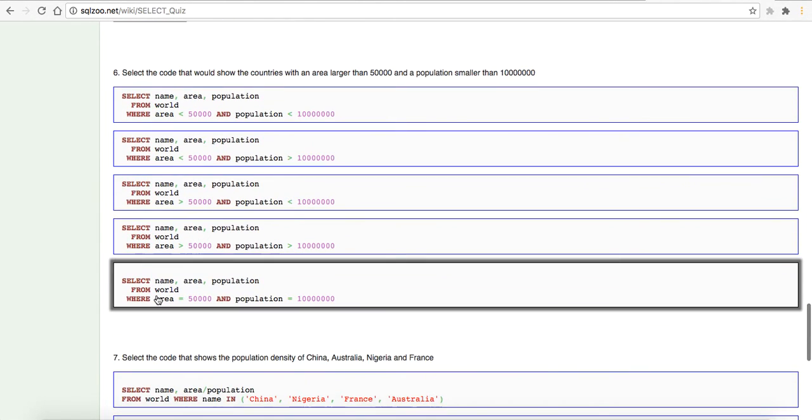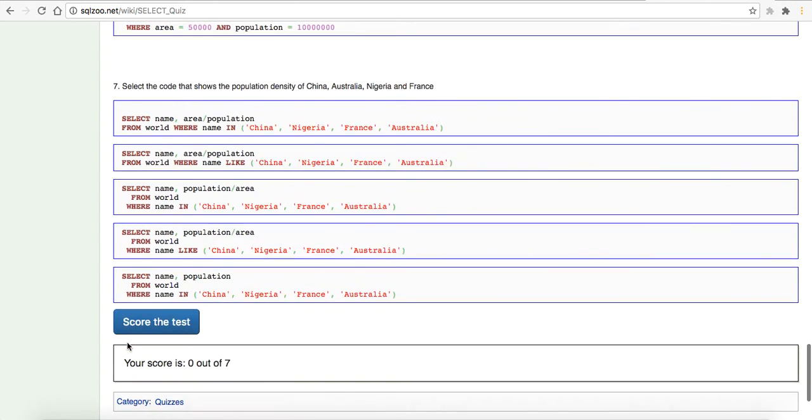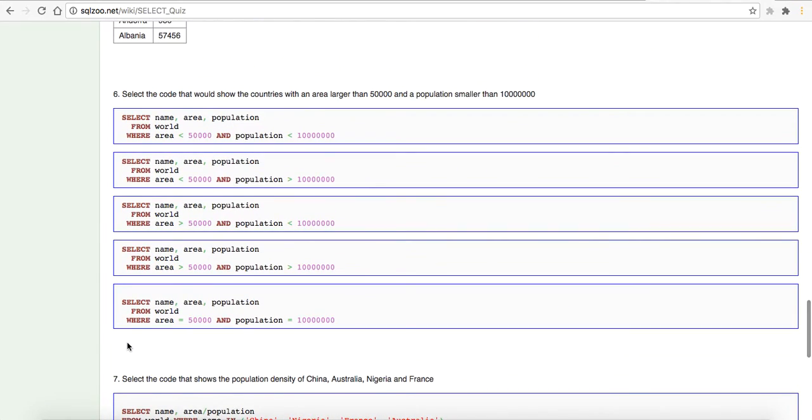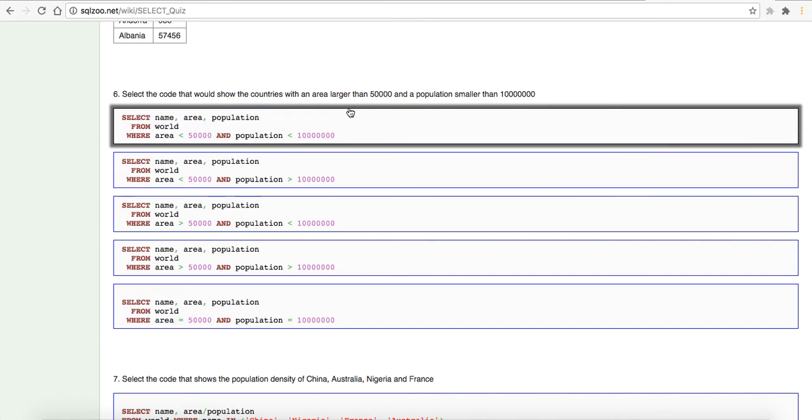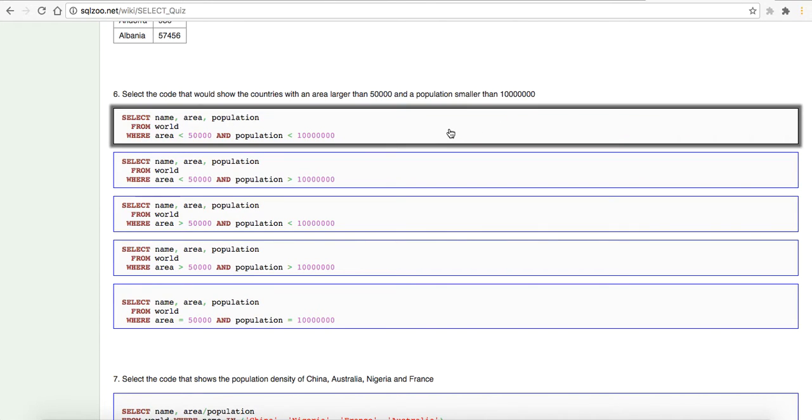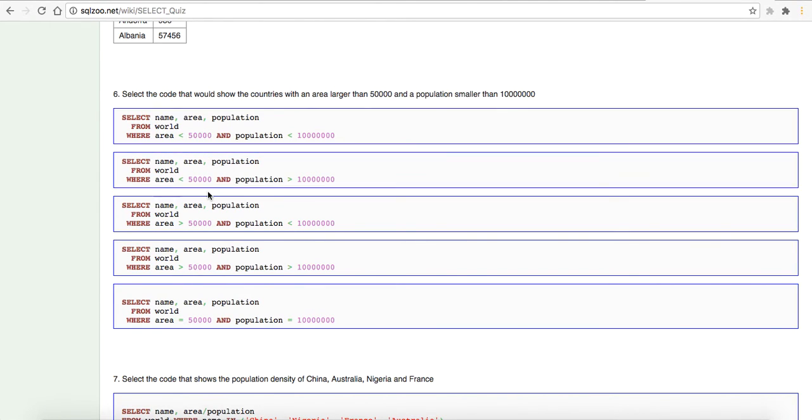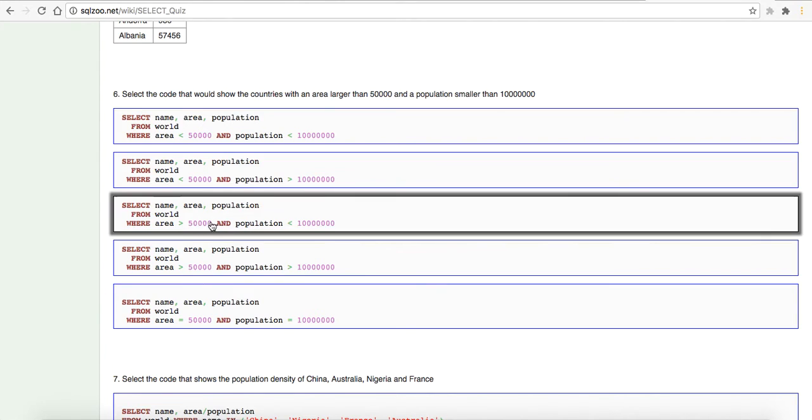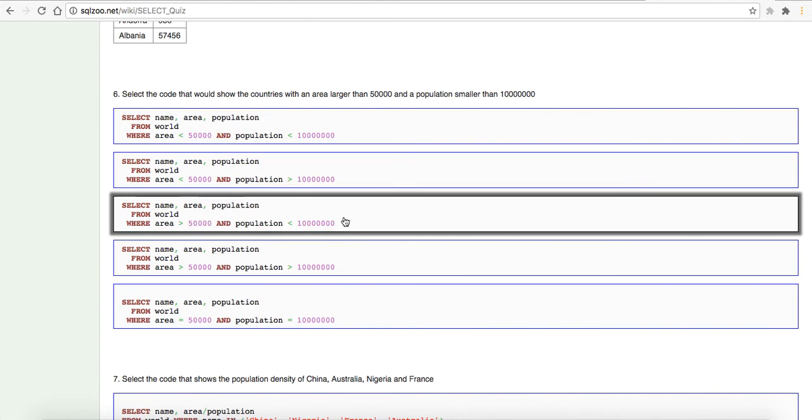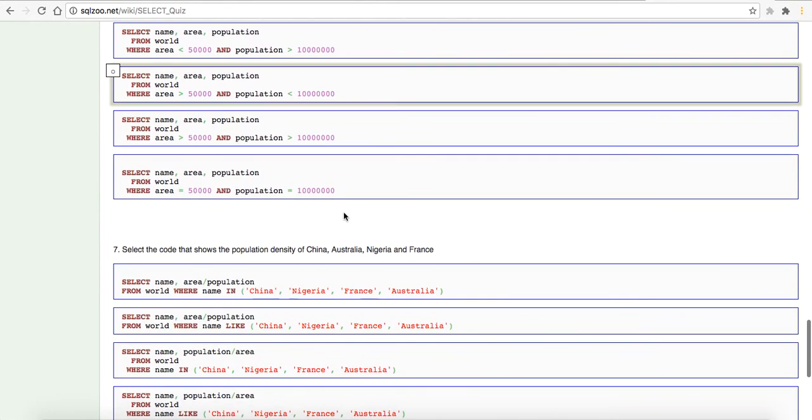Select code that would show the countries with an area larger than 5,000 and a population smaller than, is that a million? One, two, three, four, five, six, seven. Select name, area, population from world where area is larger than 5,000. So, it's not going to be that. So, it looks like it's going to be these. Areas larger than 5,000 and population is smaller. Cool. I'm going to guess it's, let me count the numbers. Here's one, two, three, four, five, six, seven. One, two, three, four, five, six, seven. I'm going to guess it's this one.